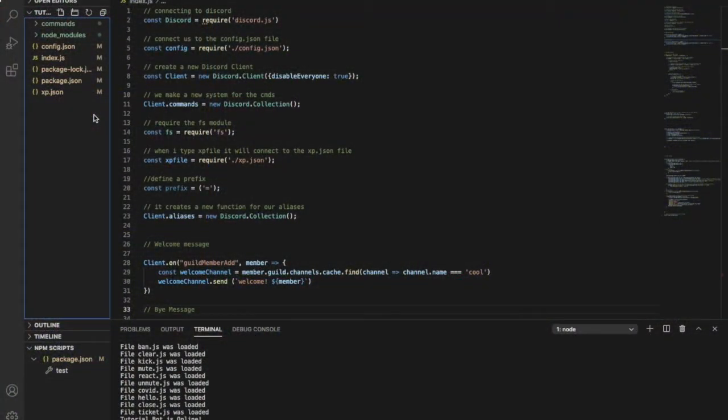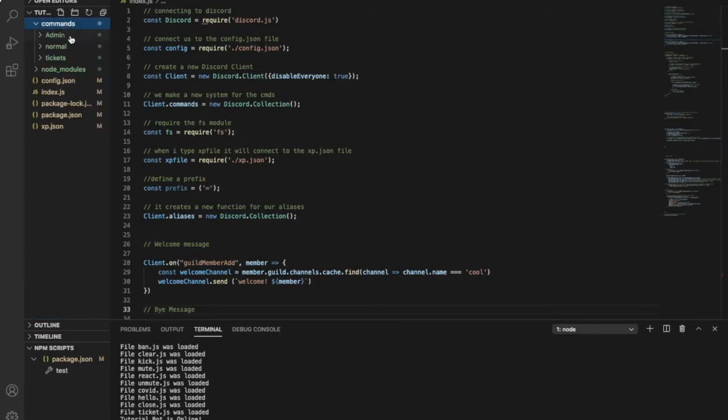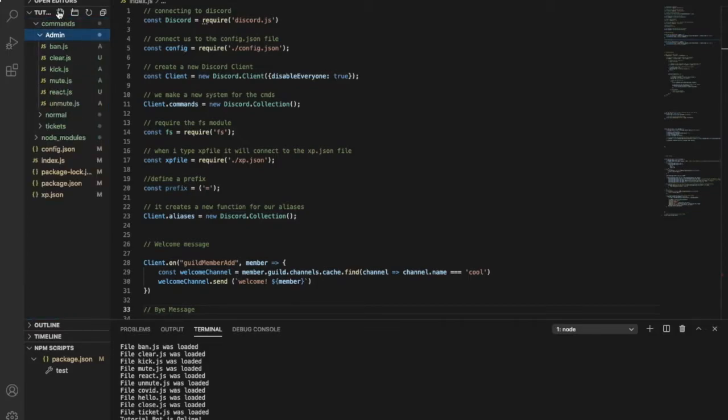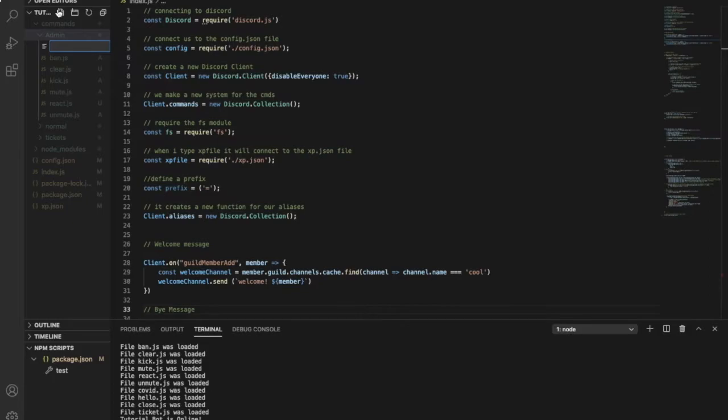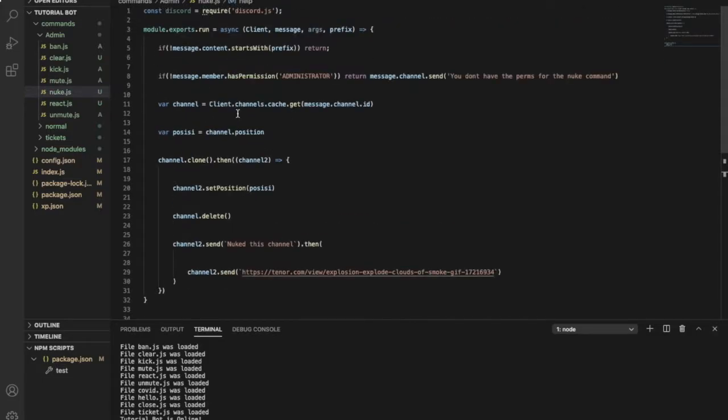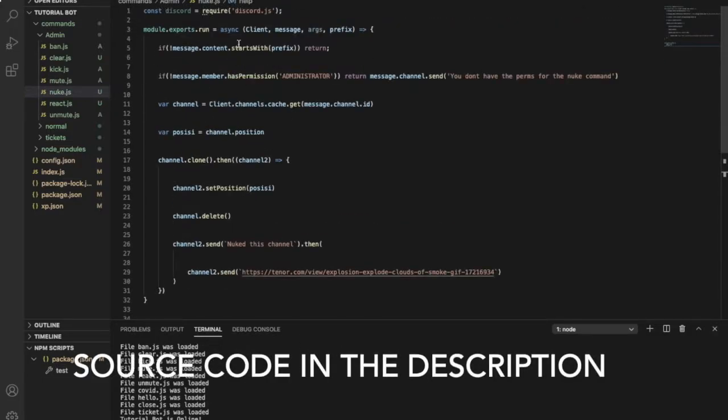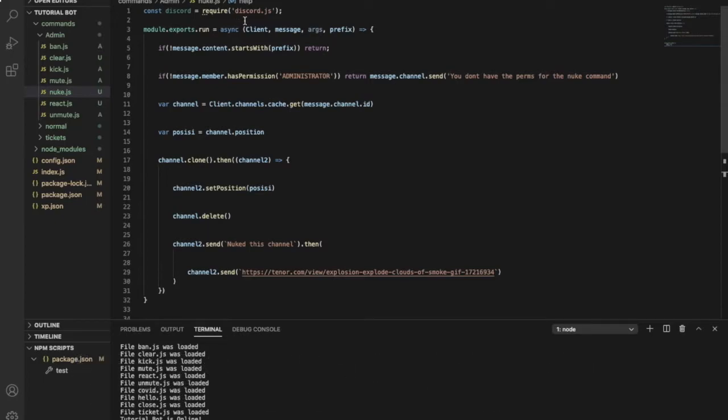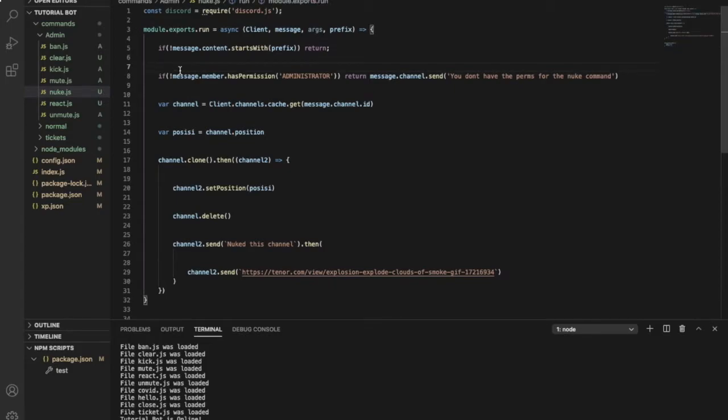Okay, so first of all you will need to go to the commands folder admin, make a new file, and name it nuke.js. Now you'll find source code in the description. Okay, so let's start by explaining each code.